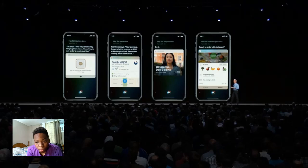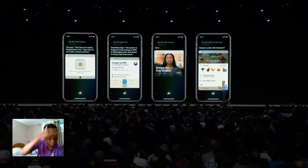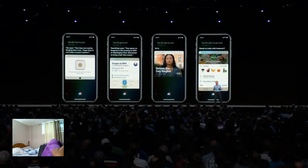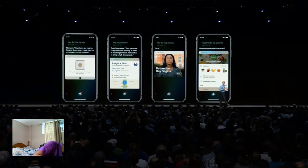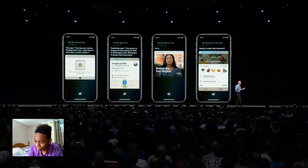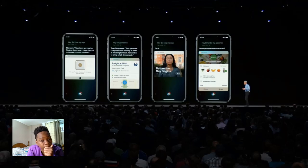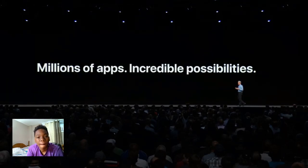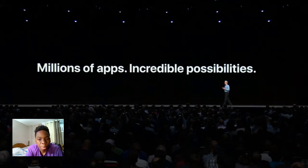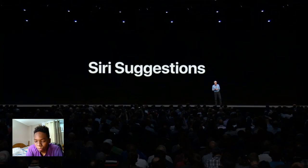There are so many uses for this. You could say 'game time' to get your team's schedule from TeamSnap, or 'help me relax' to kick off a meditation, or 'order my groceries' to order your usual. With millions of apps, Shortcuts enables incredible possibilities for how you use Siri.